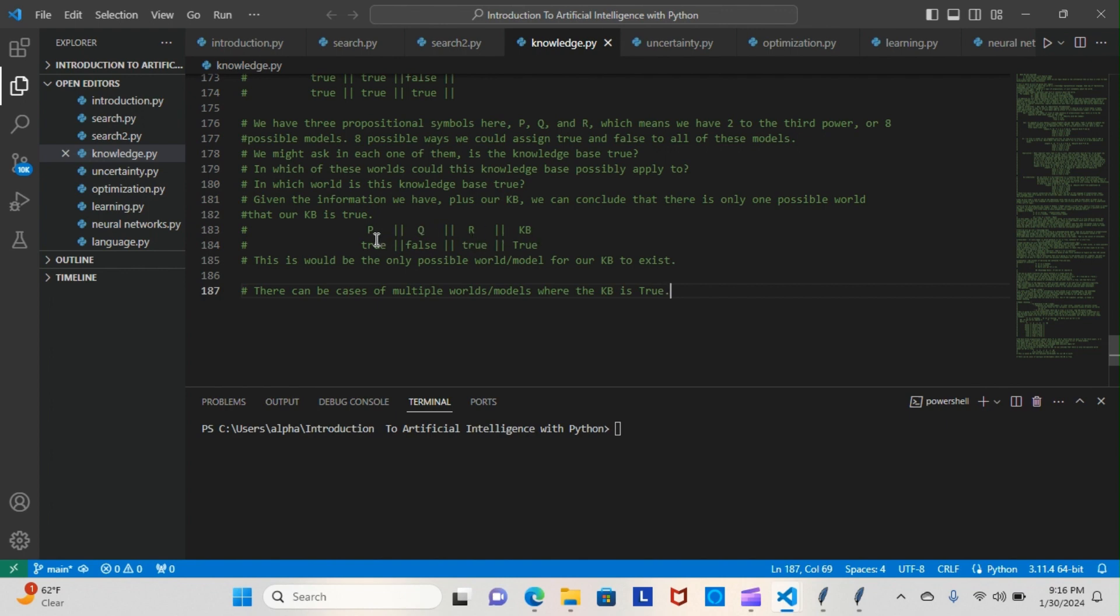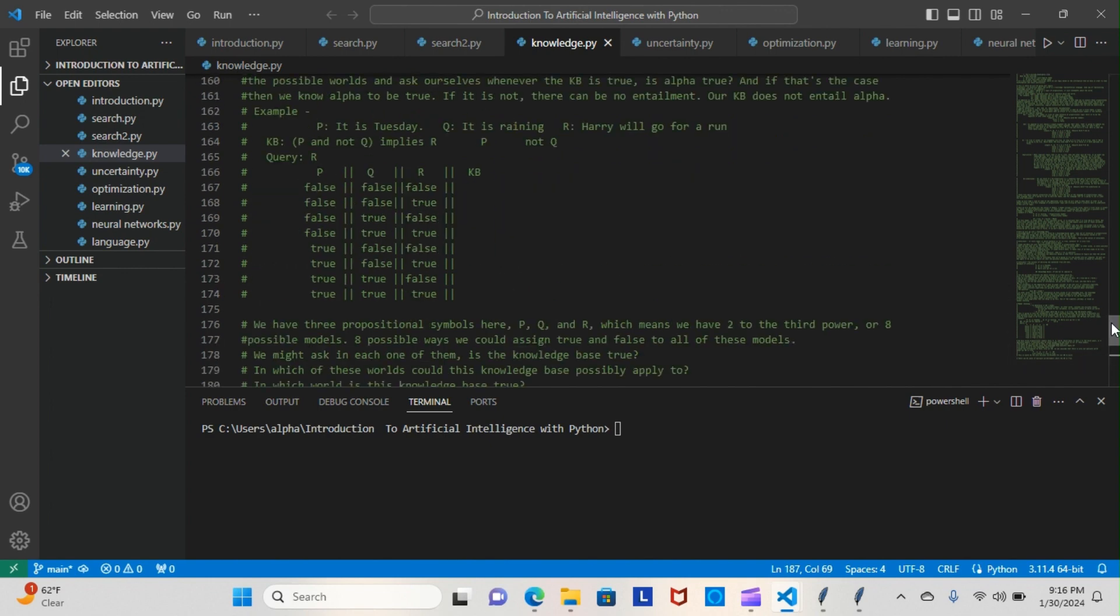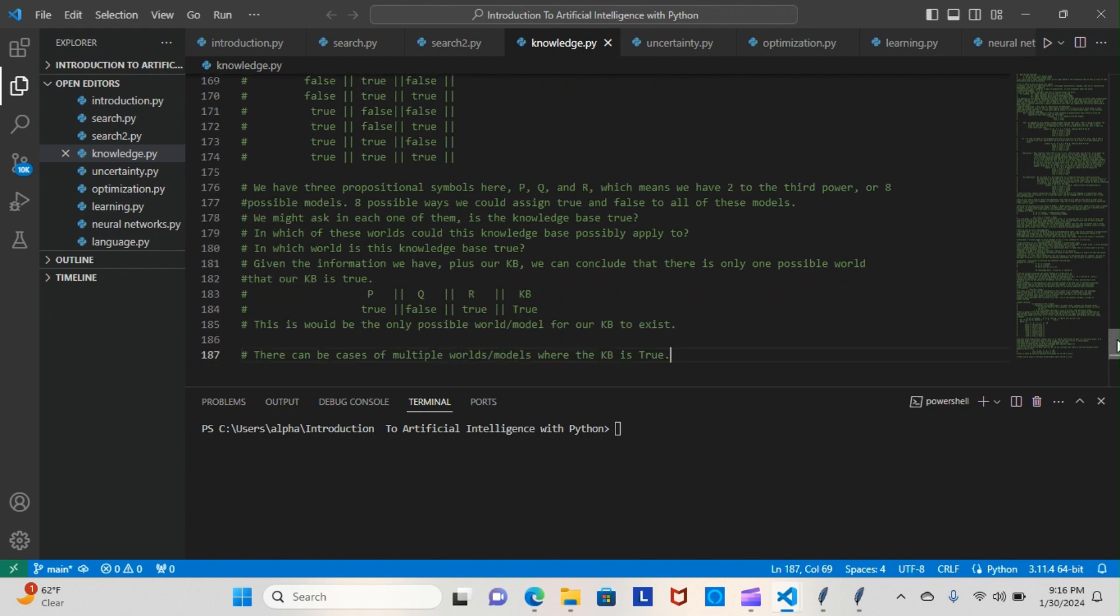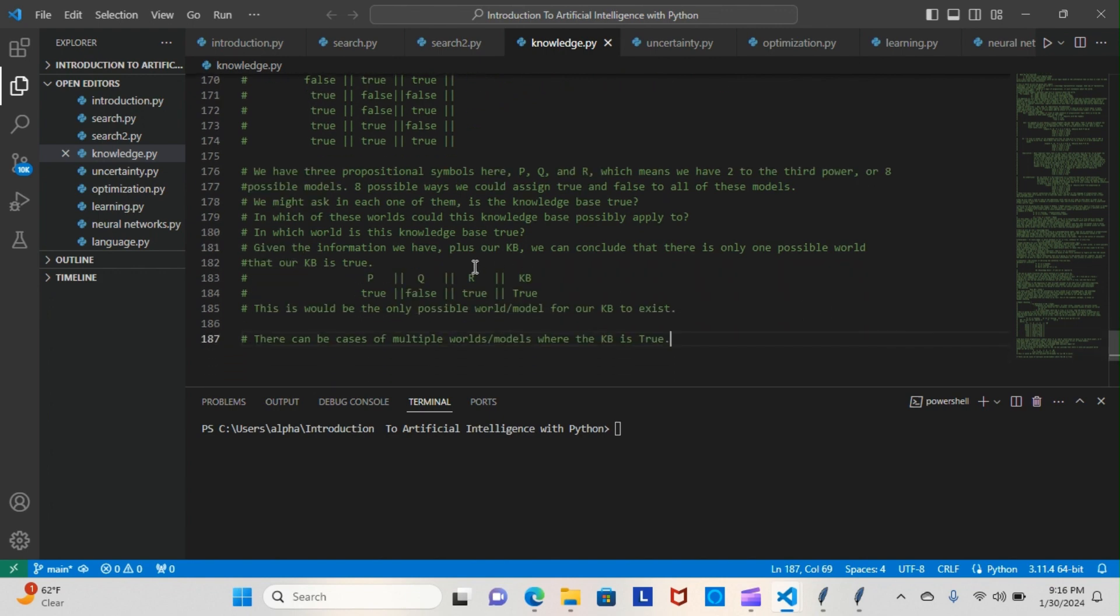P means it is Tuesday, Q means that it is not raining, which means Harry did go for a run. And in turn, that means our knowledge base is true because all of the factors added up.